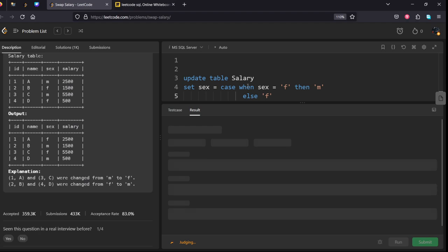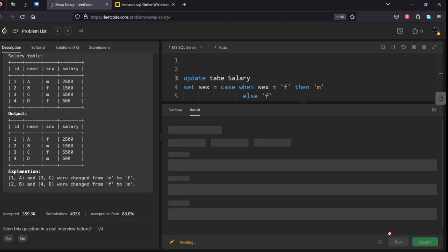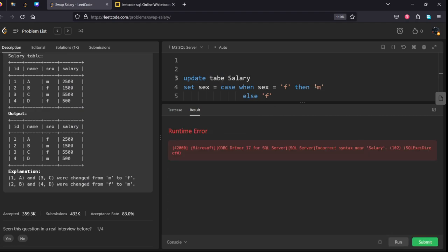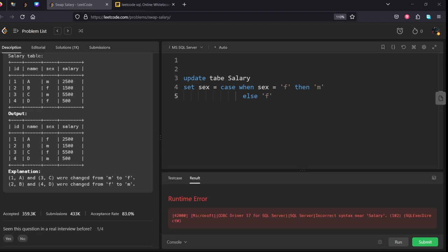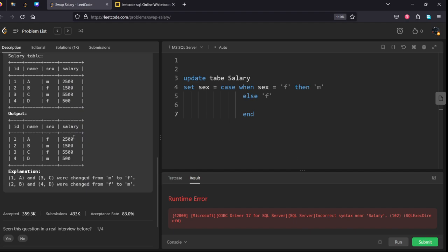Let's see how it is. We have not ended the case statement properly. Let us see.